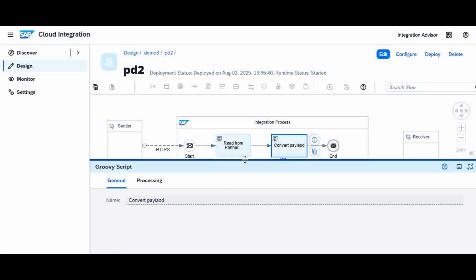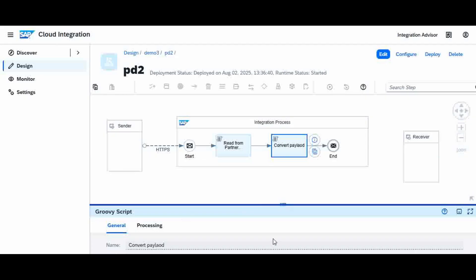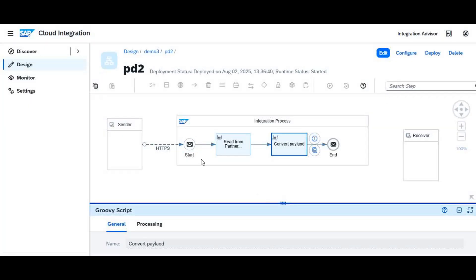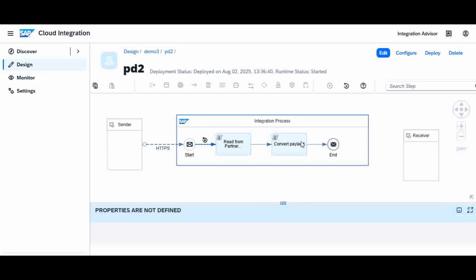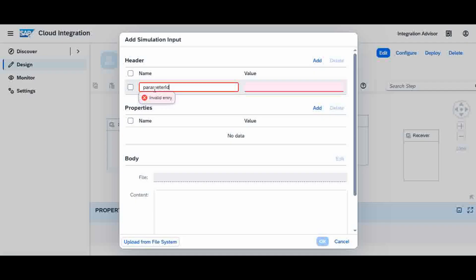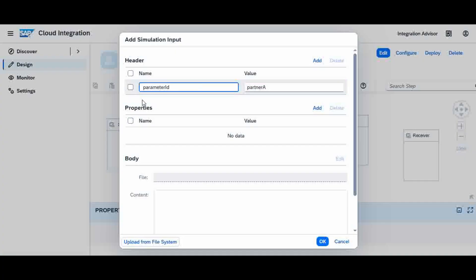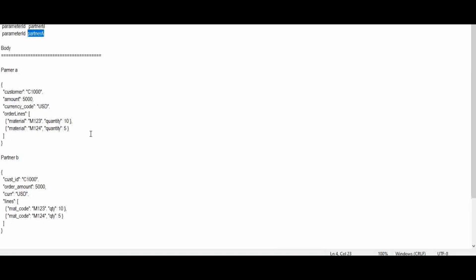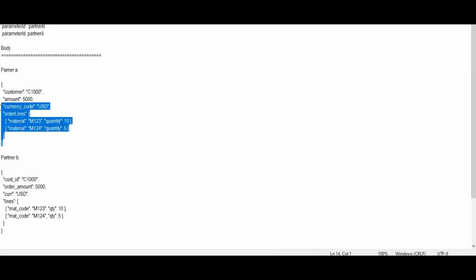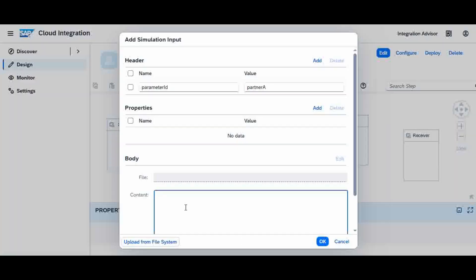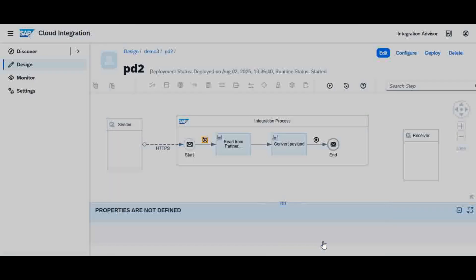Now we will execute it and see how it works. I will start simulation and end simulation. In the start simulation I am going to pass a header value called partner ID. The partner ID value I am going to set as 'Partner A'. In the body I am going to set the Partner A data format. Now I will simulate it.